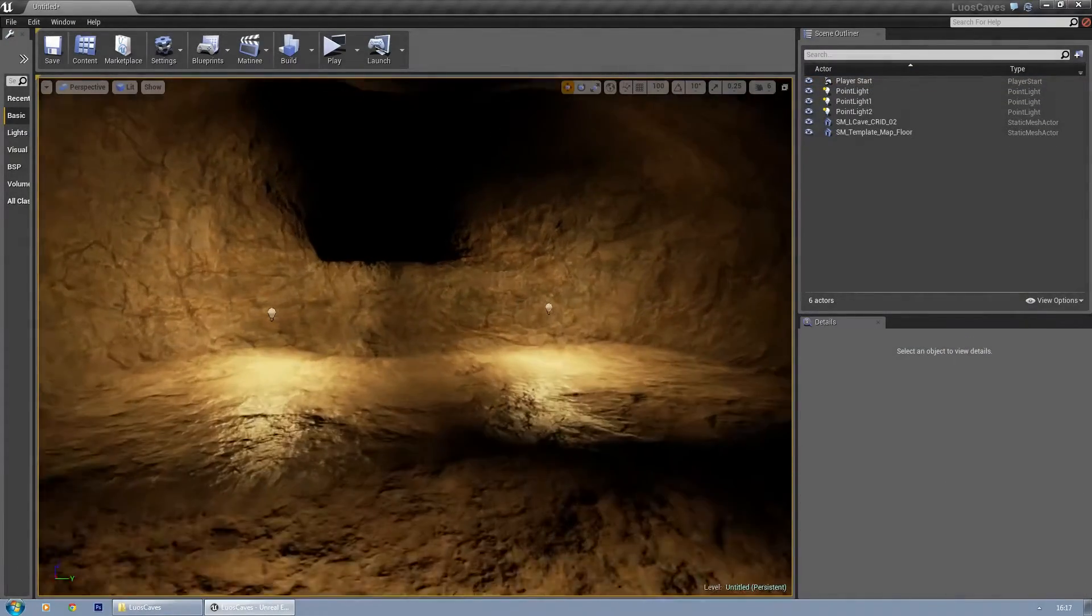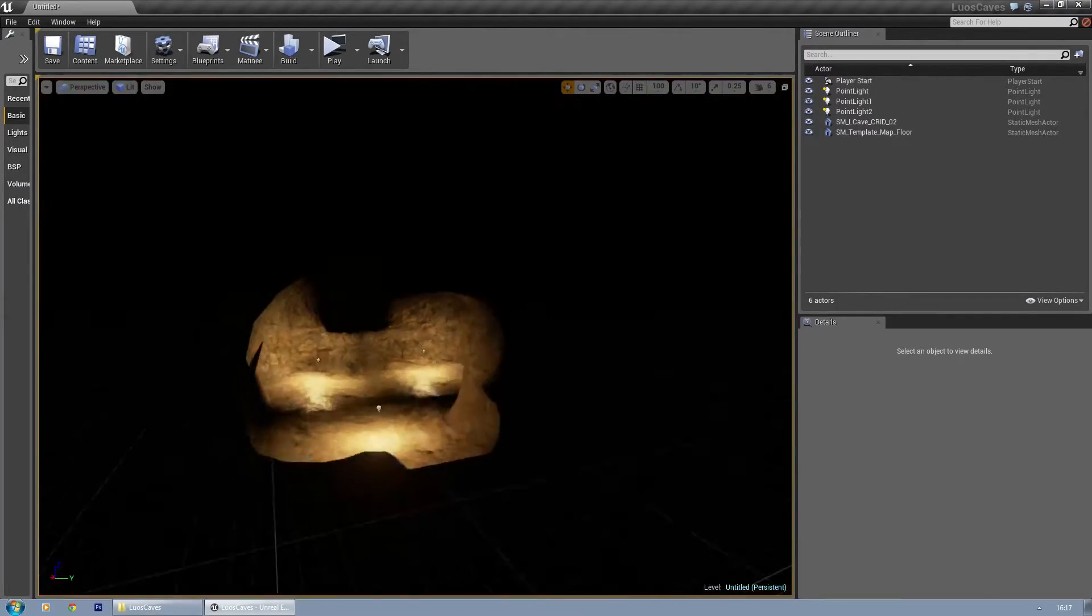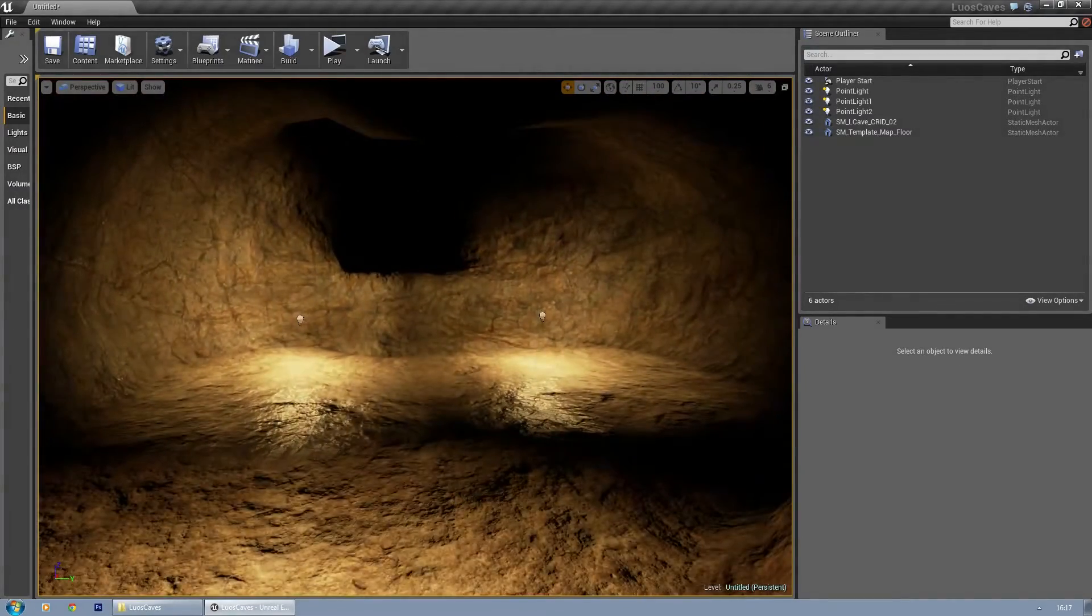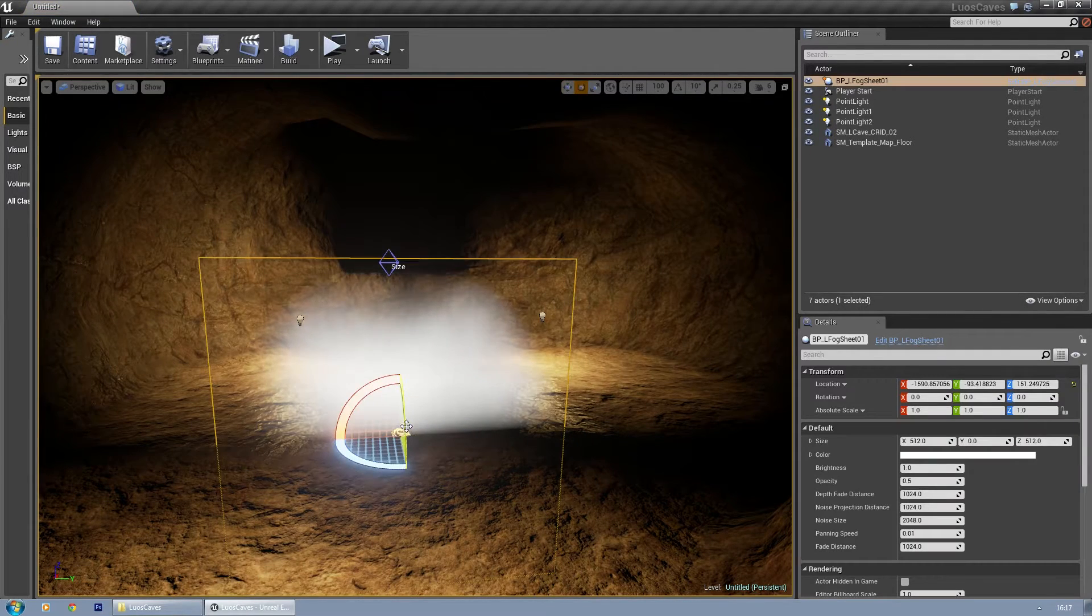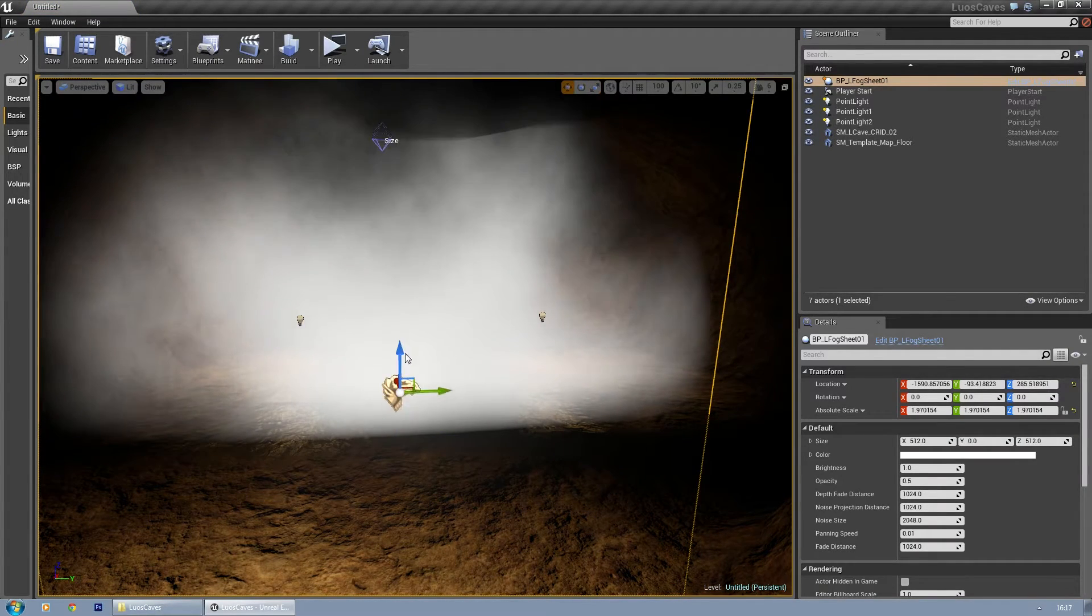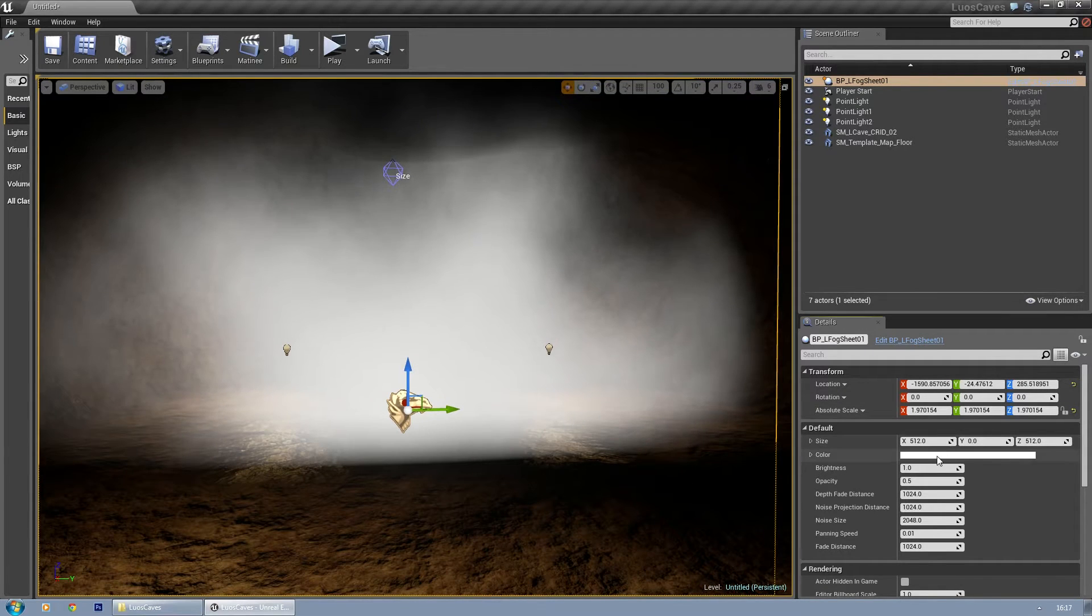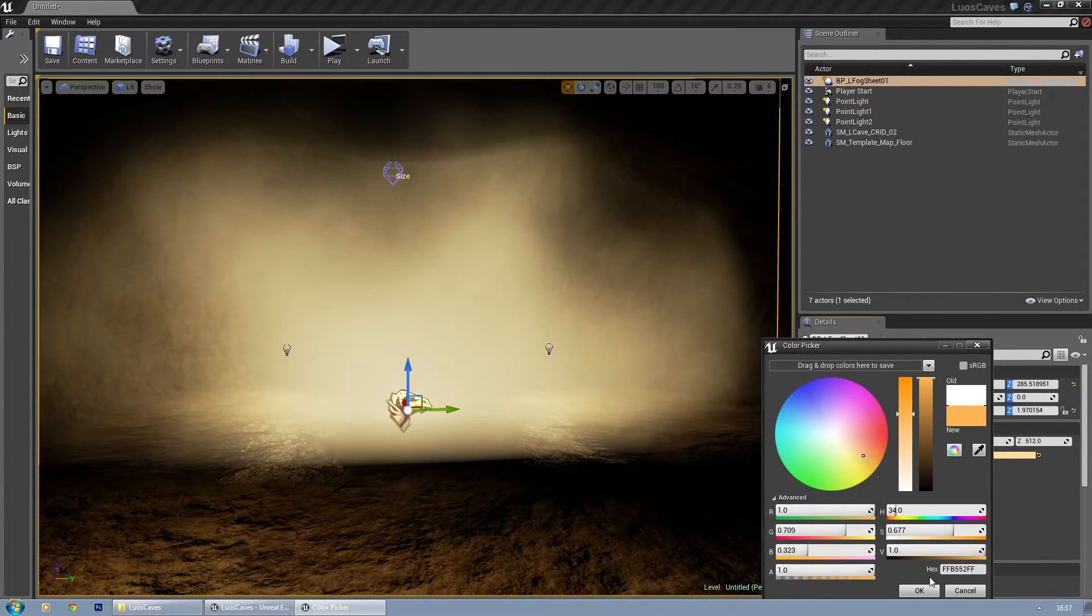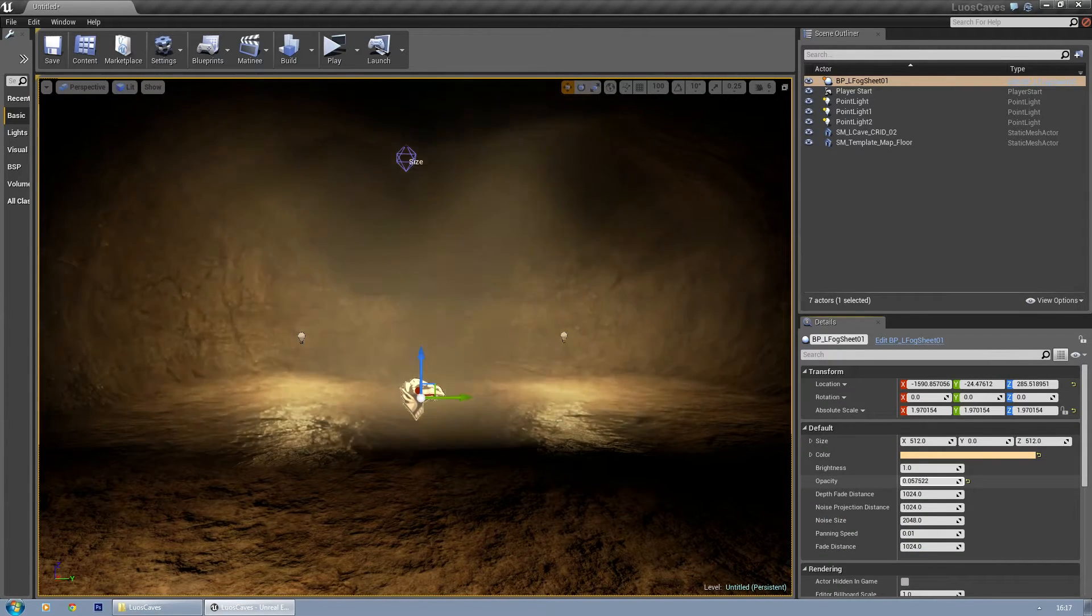Okay, let's say you want to have some fog in your level besides the world fog. Then you can place this blueprint - it's called fog sheet. Let's make it a bit bigger. And just a color that's matching the course of the environment. You can then change the opacity as well as the brightness.